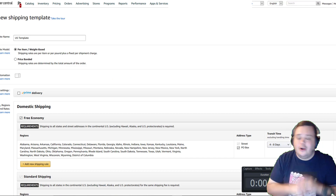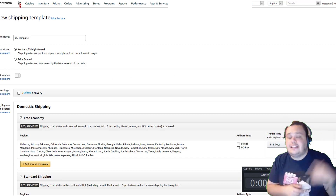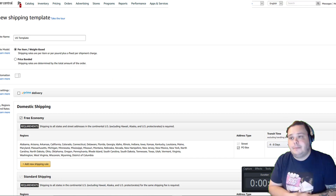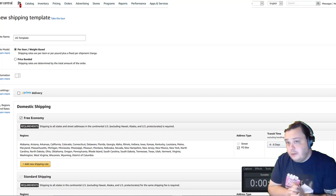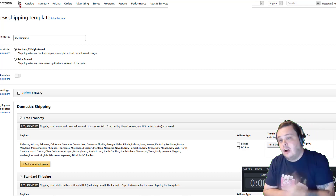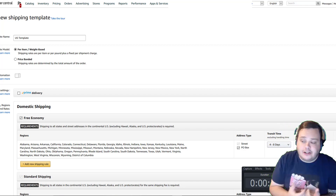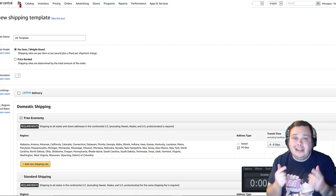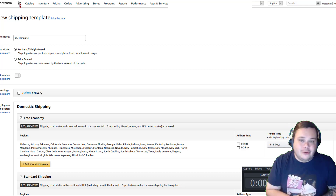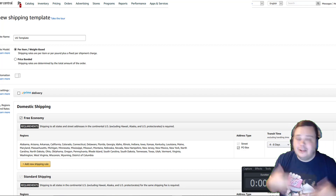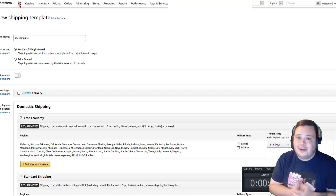Hey, West Coast folks. What I'm going to do here is show you how to set up a template so that you save money, get a good buy box rotation, help customers get their products quickly and efficiently, and save you money. Thank you for bearing with me doing the East Coast first.